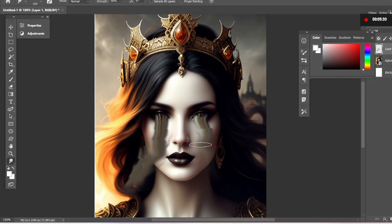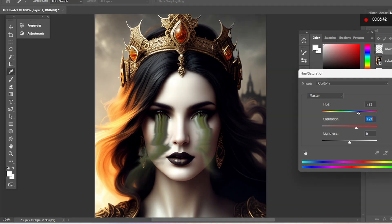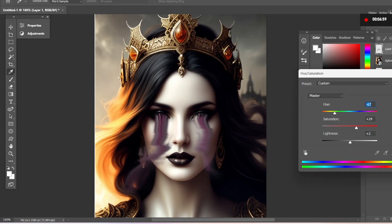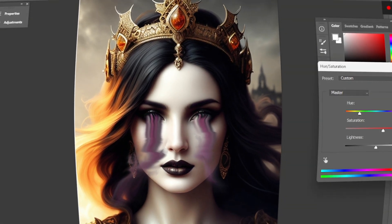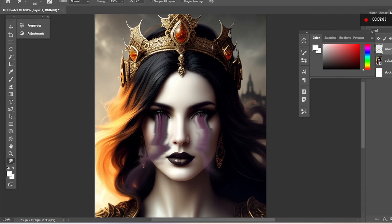I found that adding a gradient map or a curves adjustment and applying it to the effect layer really helps give it a special look, adding realistic shadow changes from a flat appearance to a more realistic 3D look. I hope you like it — try it out and let me know what you think.